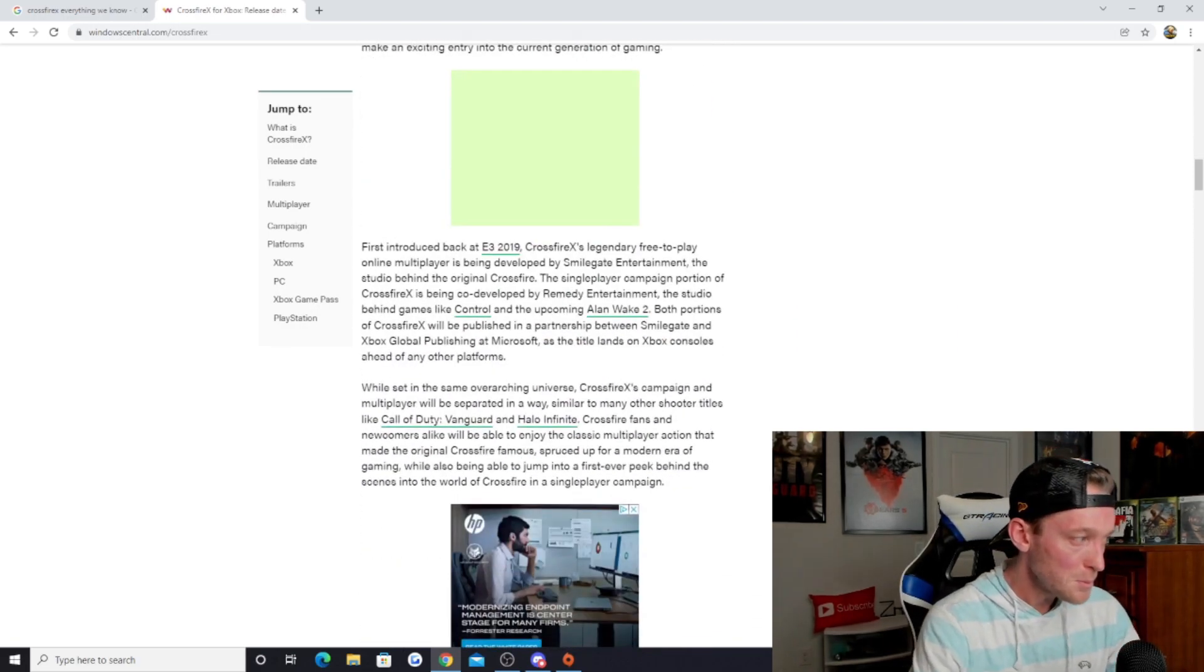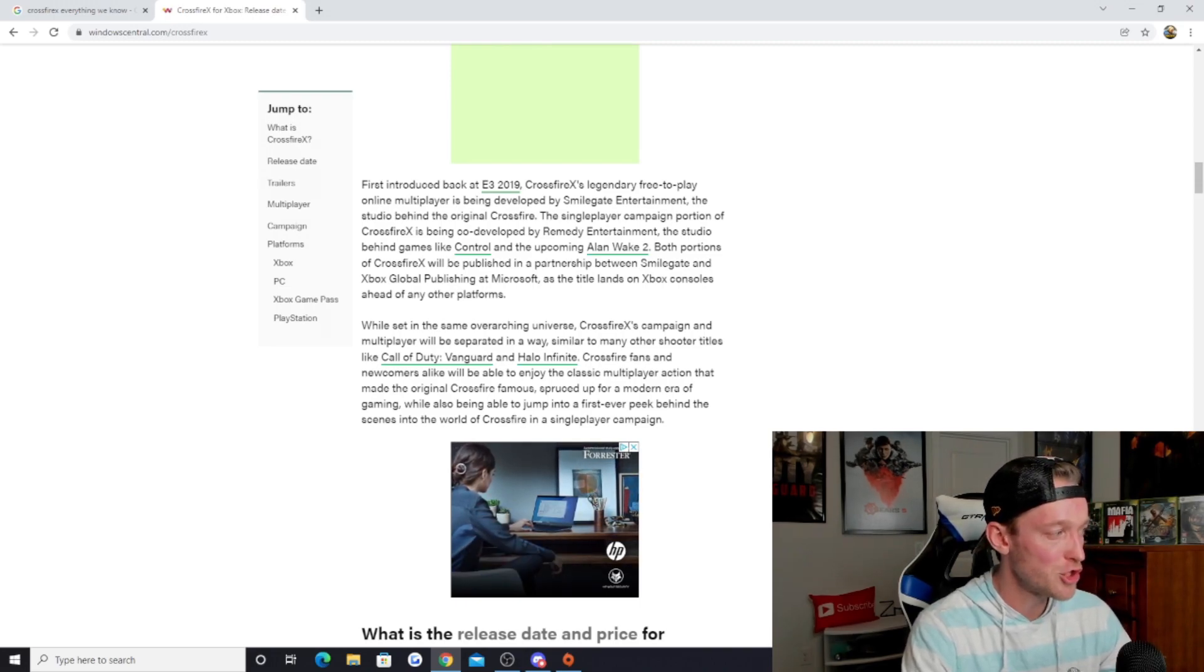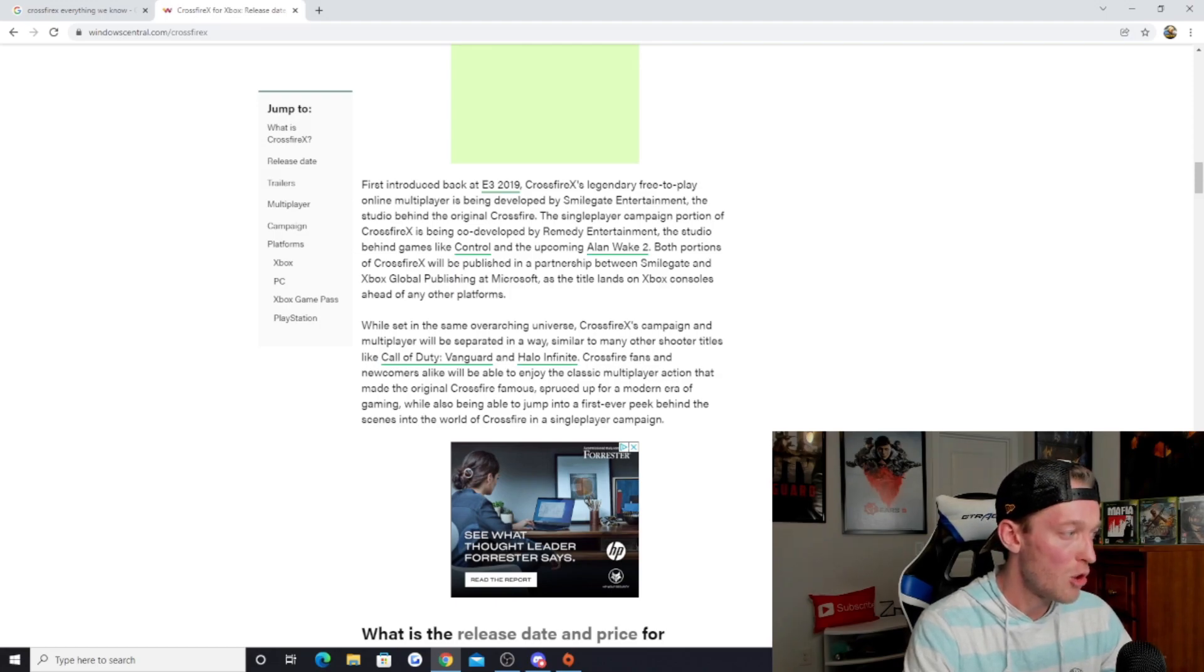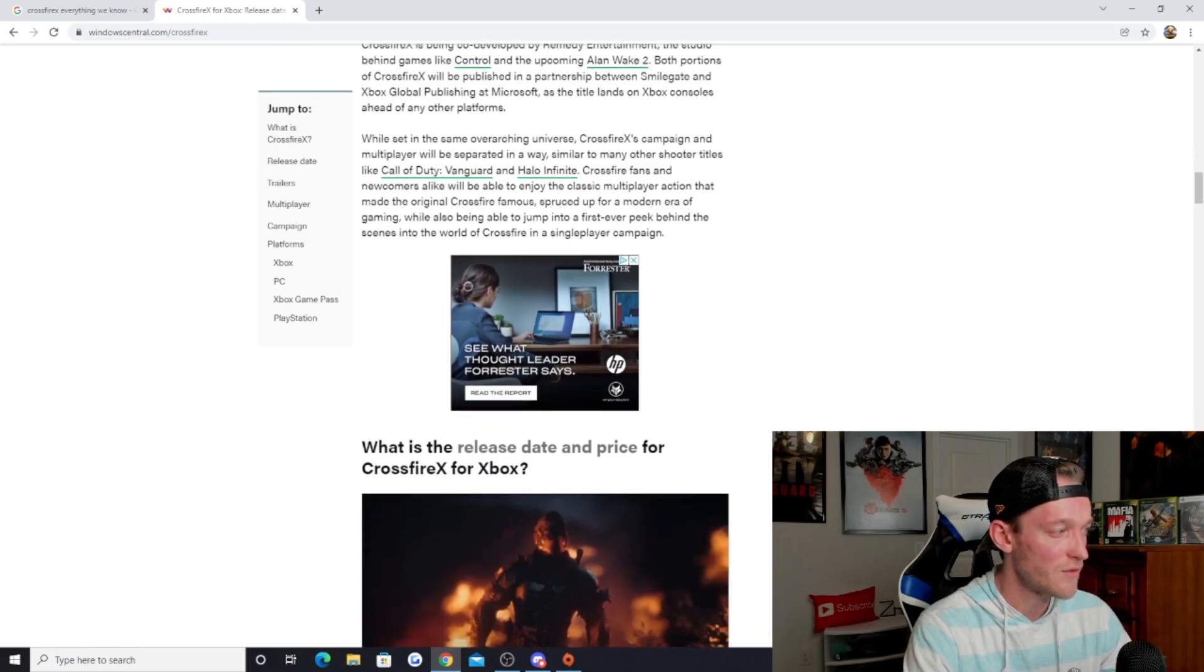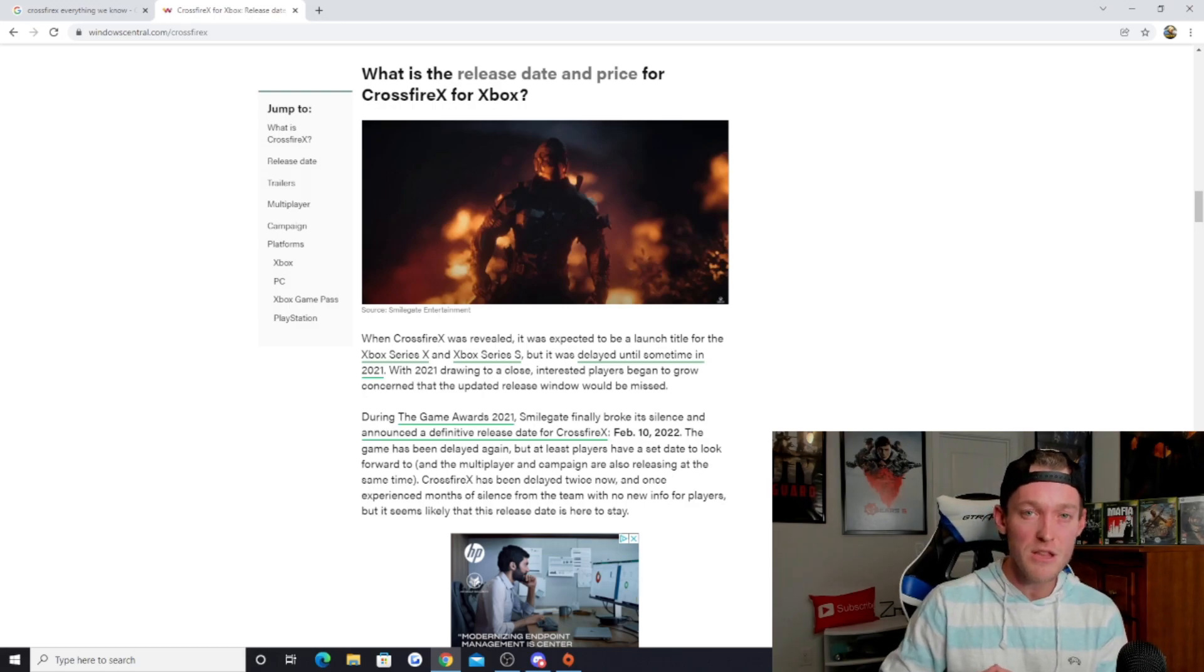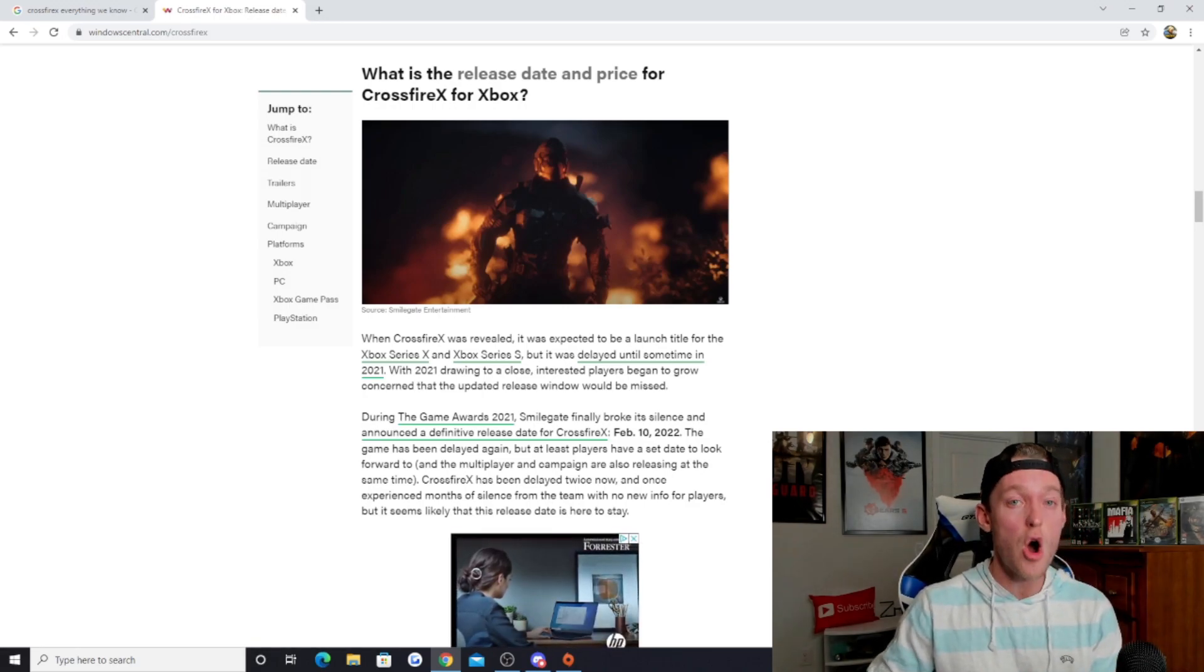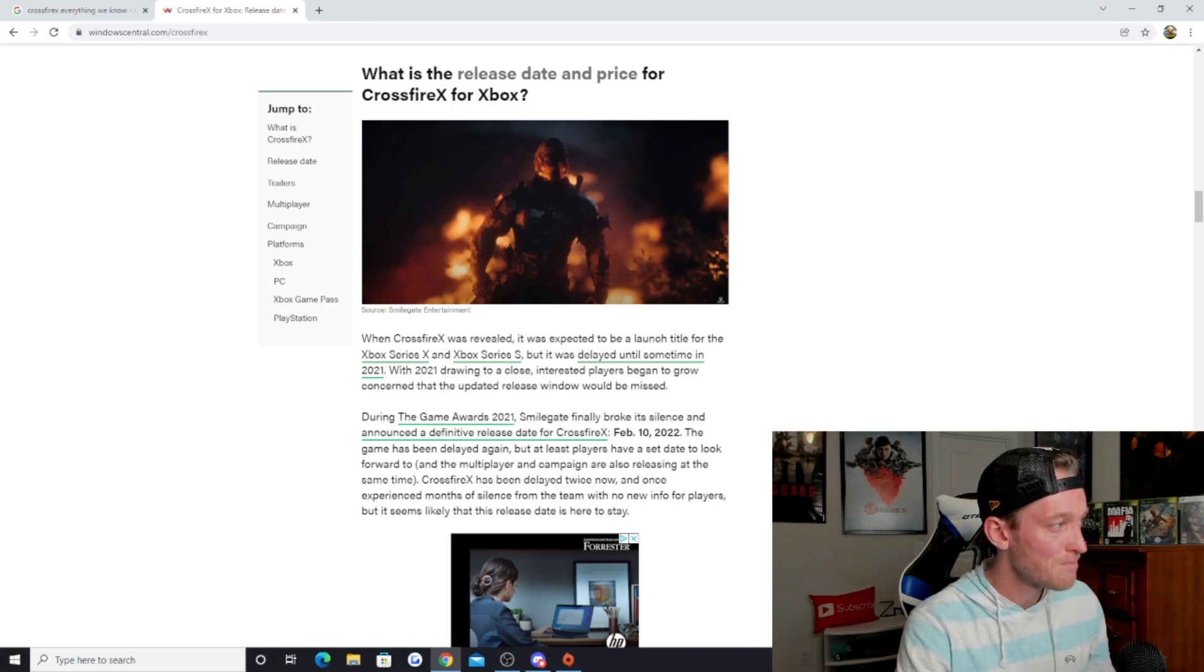While set in the same overarching universe, Crossfire X's campaign and multiplayer will be separate in a way similar to many other shooters like Call of Duty Vanguard and Halo Infinite. Crossfire fans and newcomers alike will be able to enjoy the classic multiplayer action spruced up for a modern era of gaming, while also being able to jump into a first ever peek behind the scenes into the world of Crossfire in a single player campaign. That makes me so excited because it sounds like it's going to be a full package. Hopefully we'll get a multitude of co-op modes as well to really round out the full package.